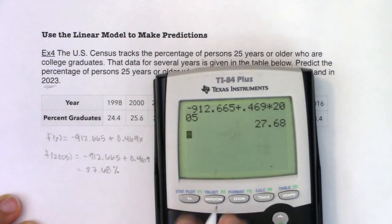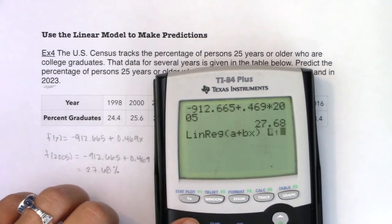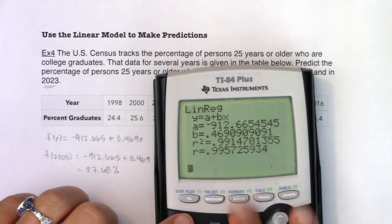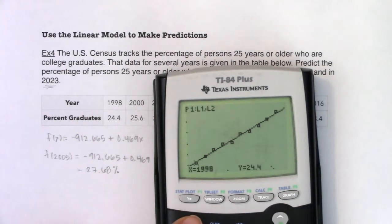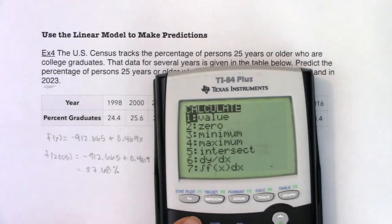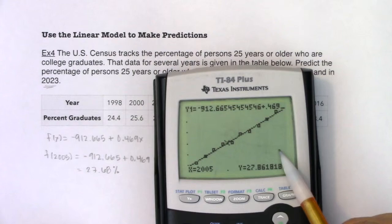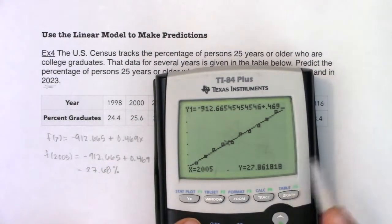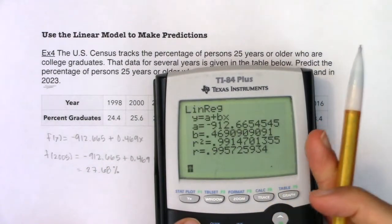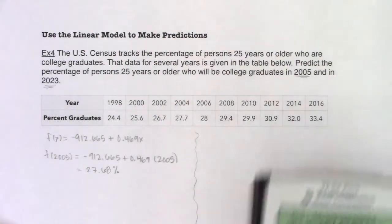If I rerun regression with STAT CALC 8 L1, L2, Y1 and hit Zoom 9, then check on the calculator screen with 2nd CALC > Value > 2005, it gives 27.86. The difference is that the calculator stores all the decimals, while I rounded to three decimal places in my by-hand calculation. So 27.86 vs. 27.68 — both answers are acceptable.